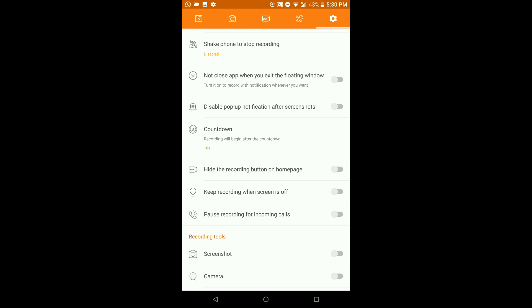We also have 'Do not close app when you exit the floating window.' Turn this on to keep recording with notifications even after you exit the floating window icon. You can also disable pop-up notifications after screenshots — you know, the notification that says 'your screenshot has been saved.' This is a useful feature for YouTubers and content creators.